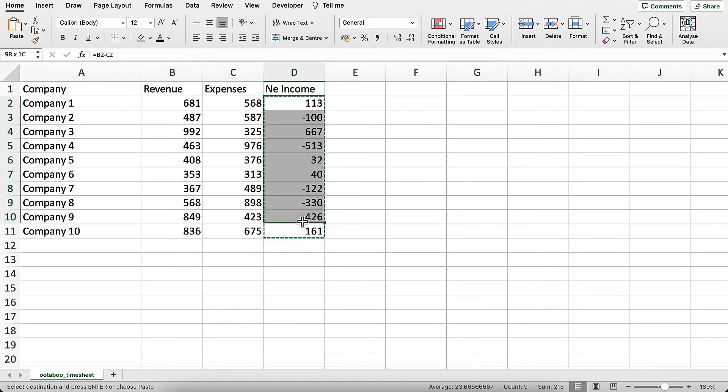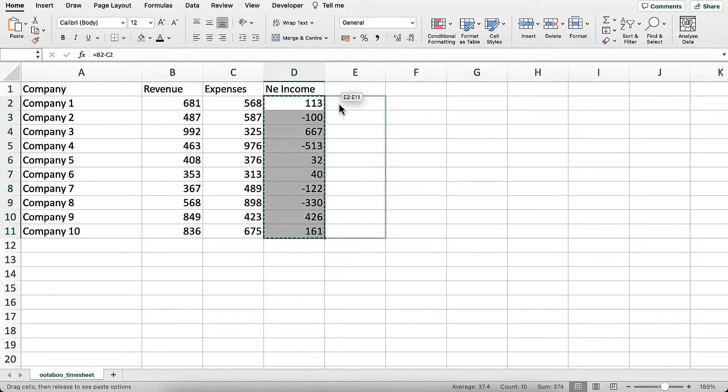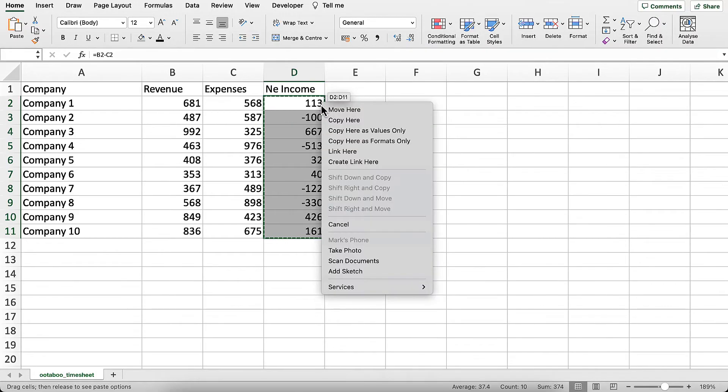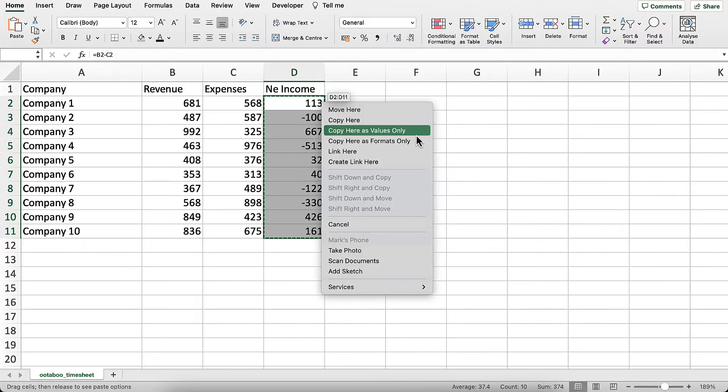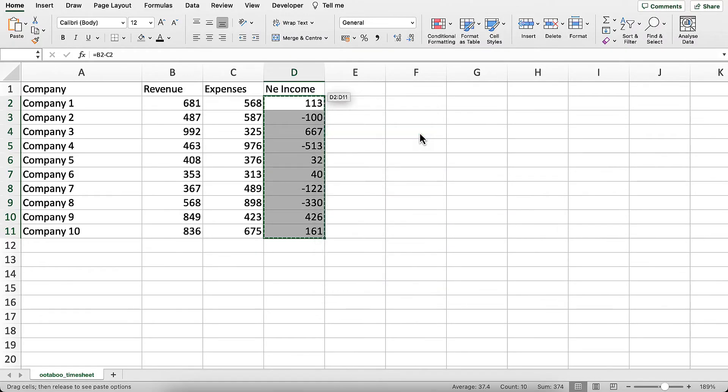Then come to the right edge of this column, hold the right mouse button, drag it a little to the right and then bring it back. As soon as you do this, you'll notice that it shows you a menu where there is an option to copy here as values only.